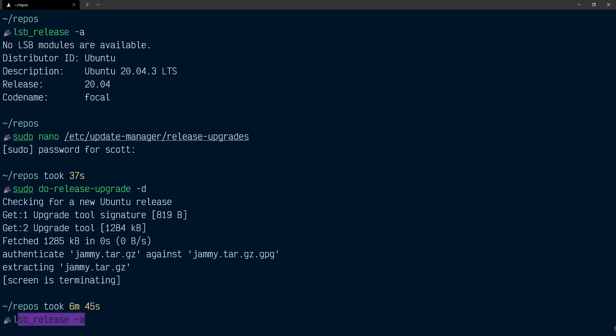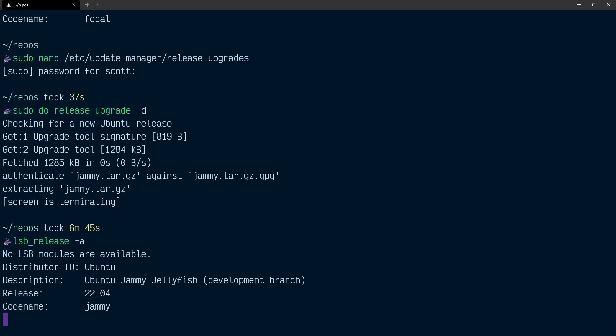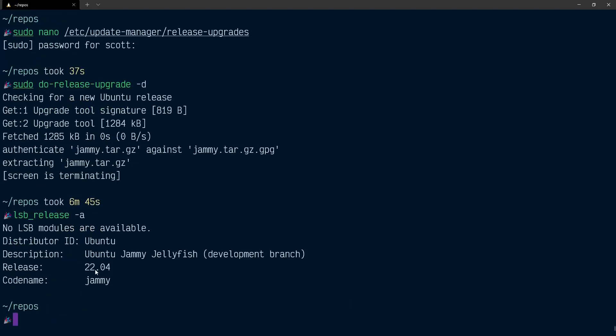Now if I do lsb_release here, you can see that I'm on the 22.04 version of Ubuntu. That's it. I hope you found it useful, and I'll see you in the next one. Thanks a lot. Bye bye.